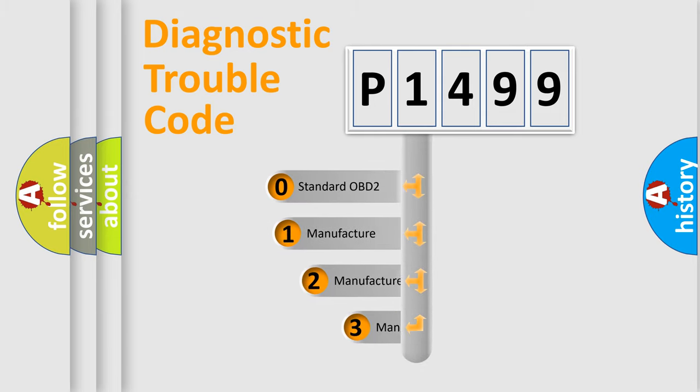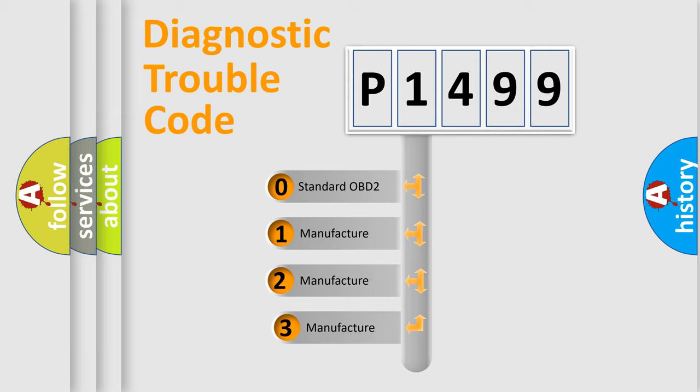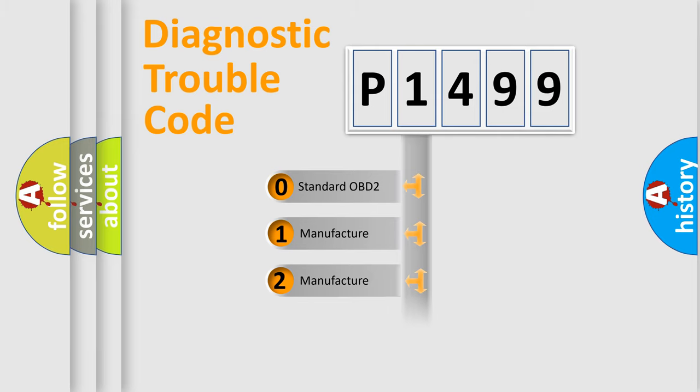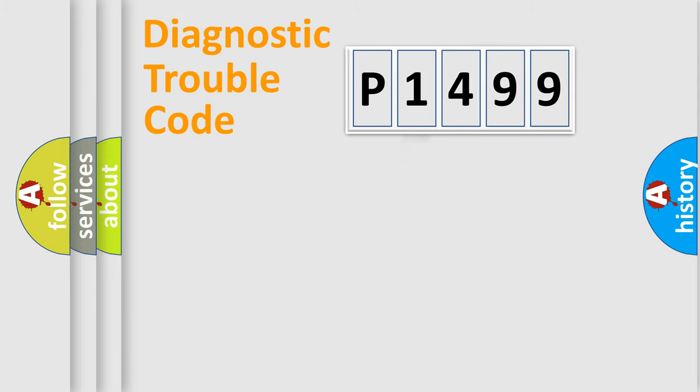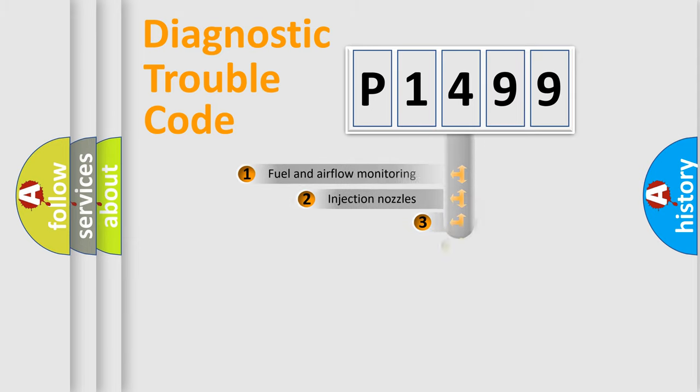If the second character is expressed as zero, it is a standardized error. In the case of numbers 1, 2, or 3, it is a manufacturer-specific expression of the car-specific error.